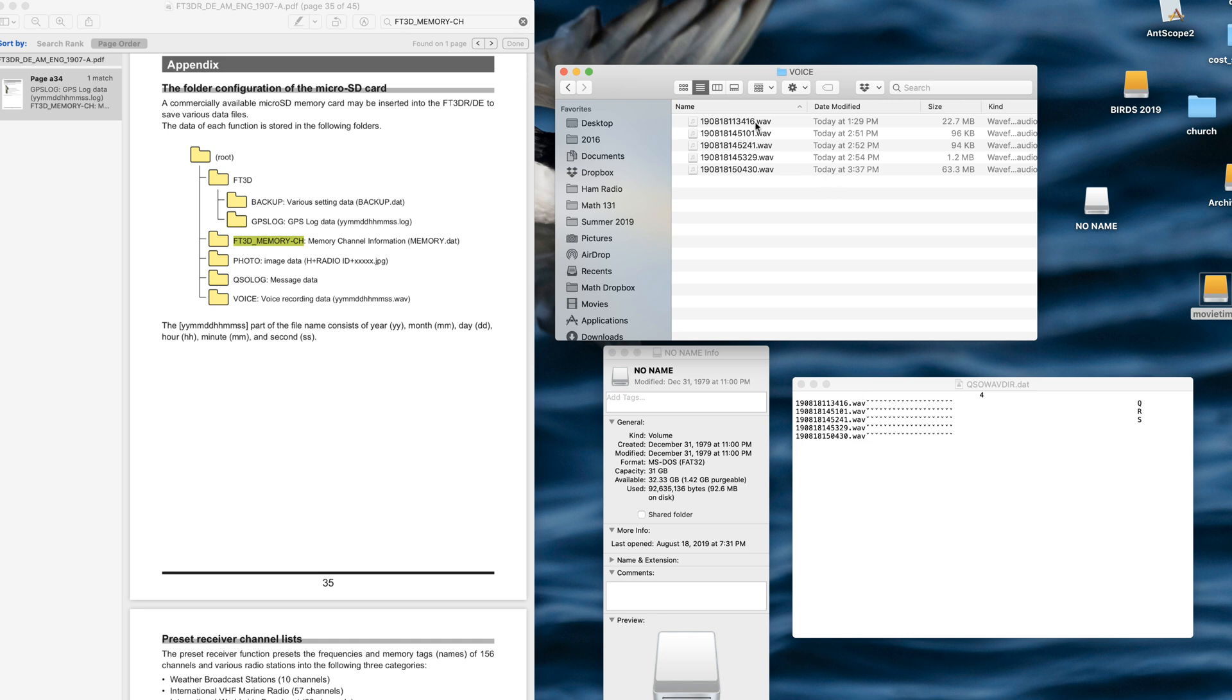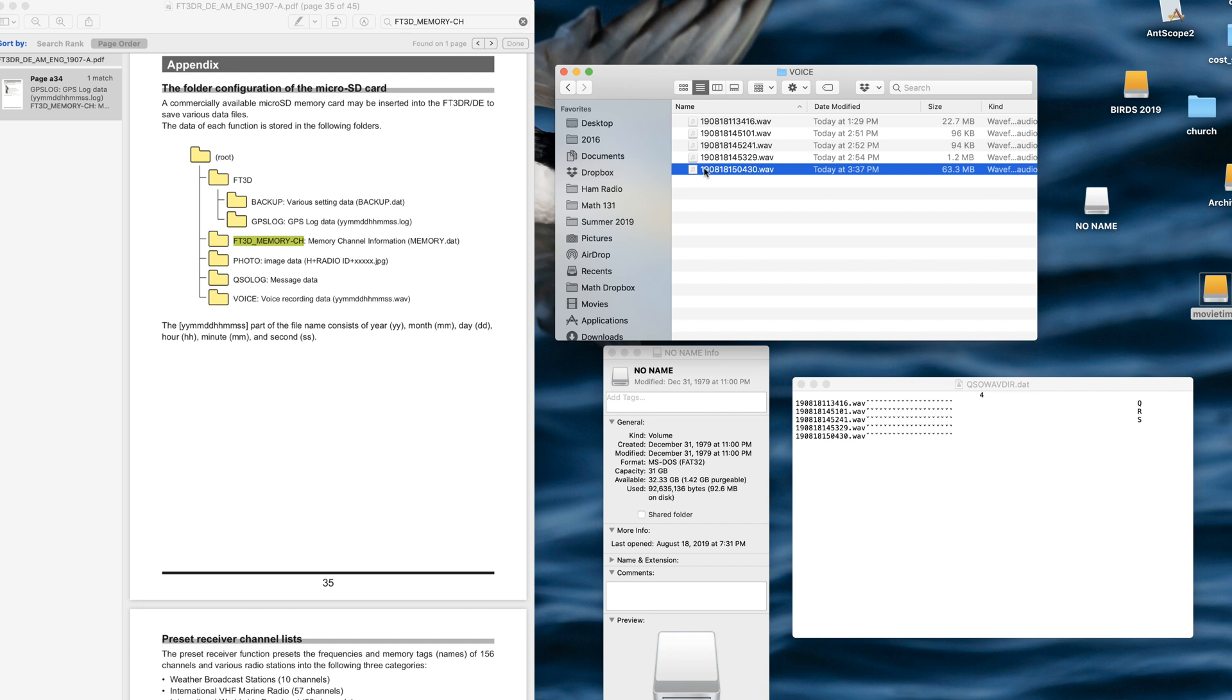These are set for a certain way. 19 is the year, 8 is the month, 18 is the day. And then 11 here is the hours, 34 is the minutes, 16 is the seconds. That's pretty crazy.